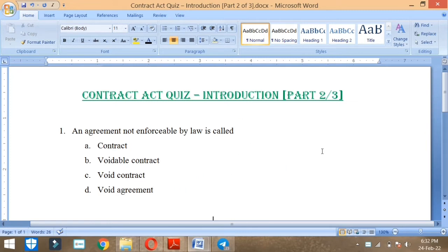We are going to proceed with this video. This is our Indian Contract Act 1872 Part 2. This is a quiz video which we will see introductory questions, basic questions.